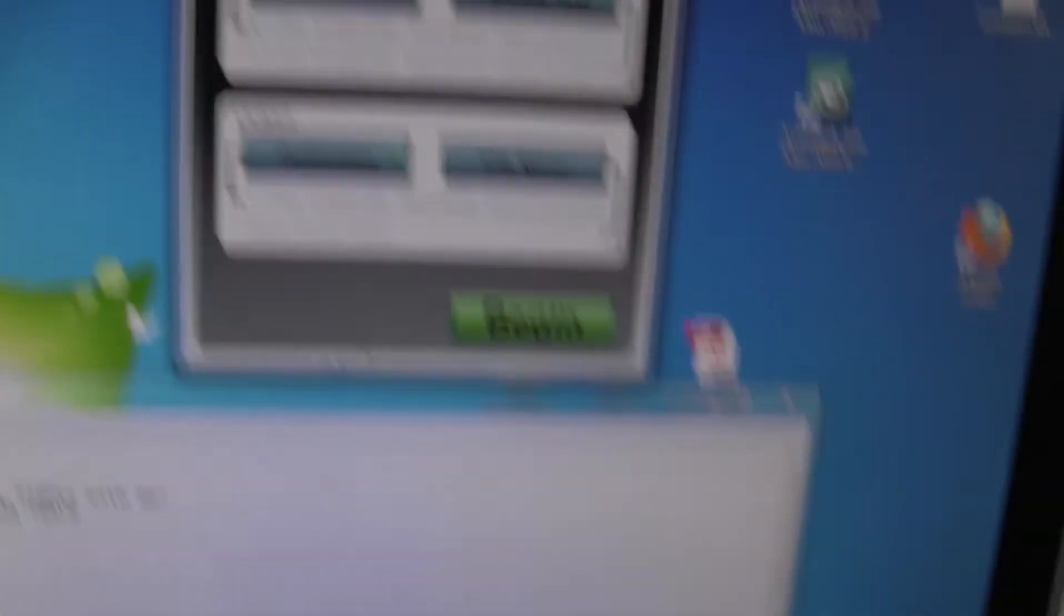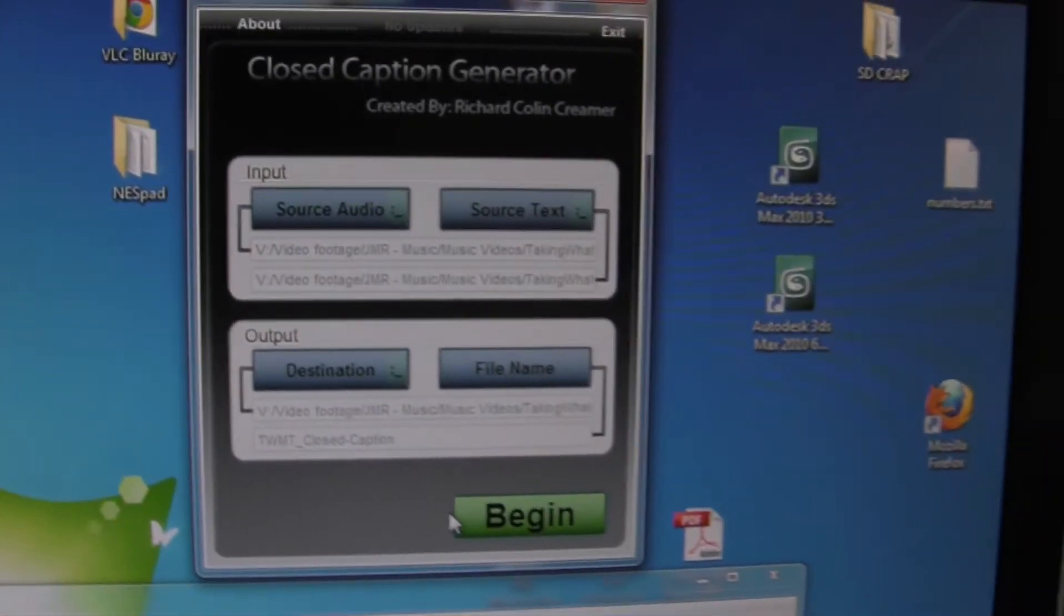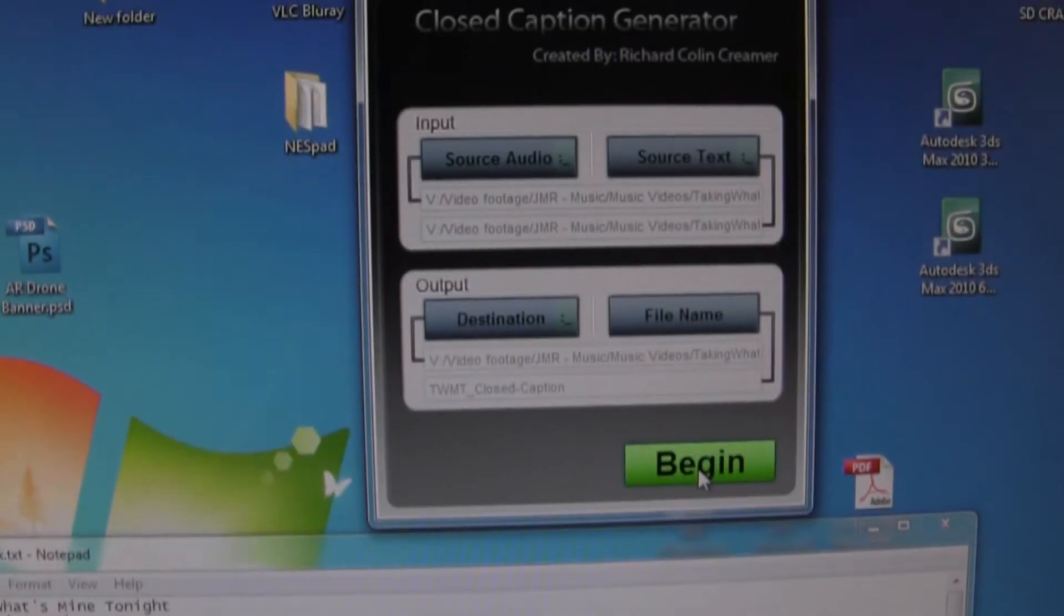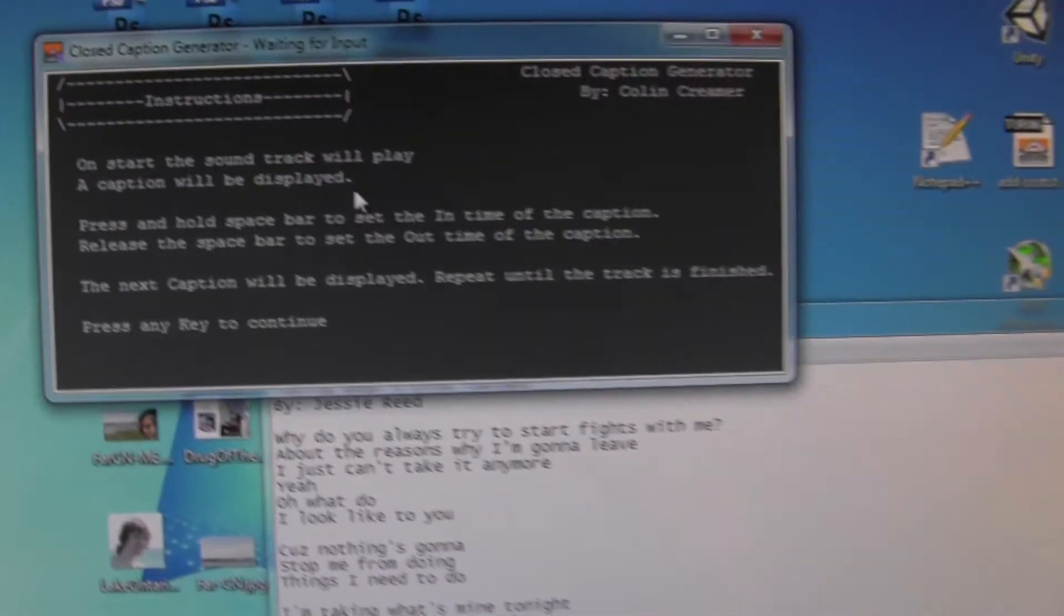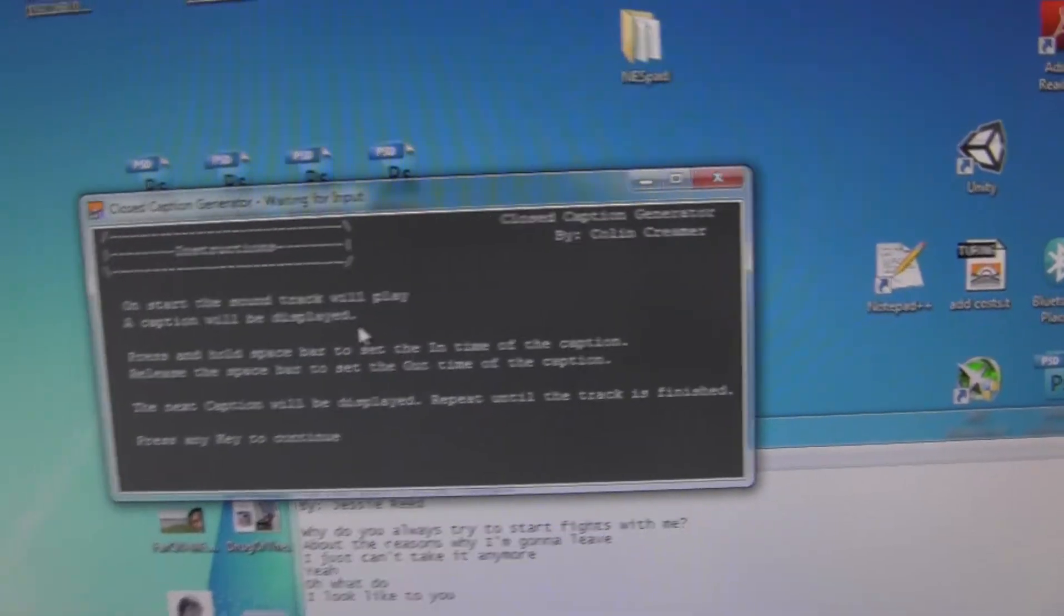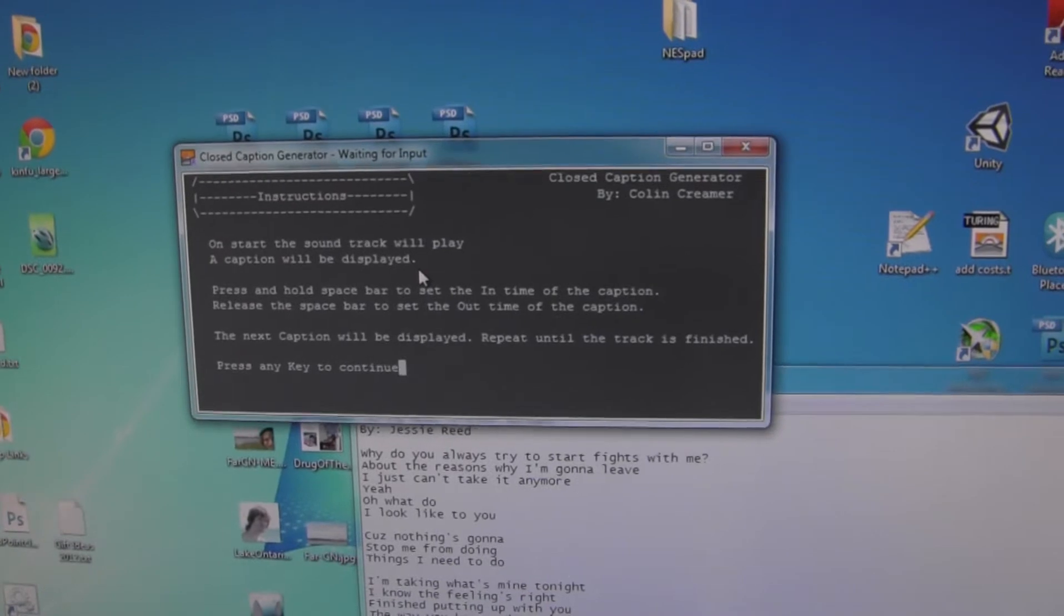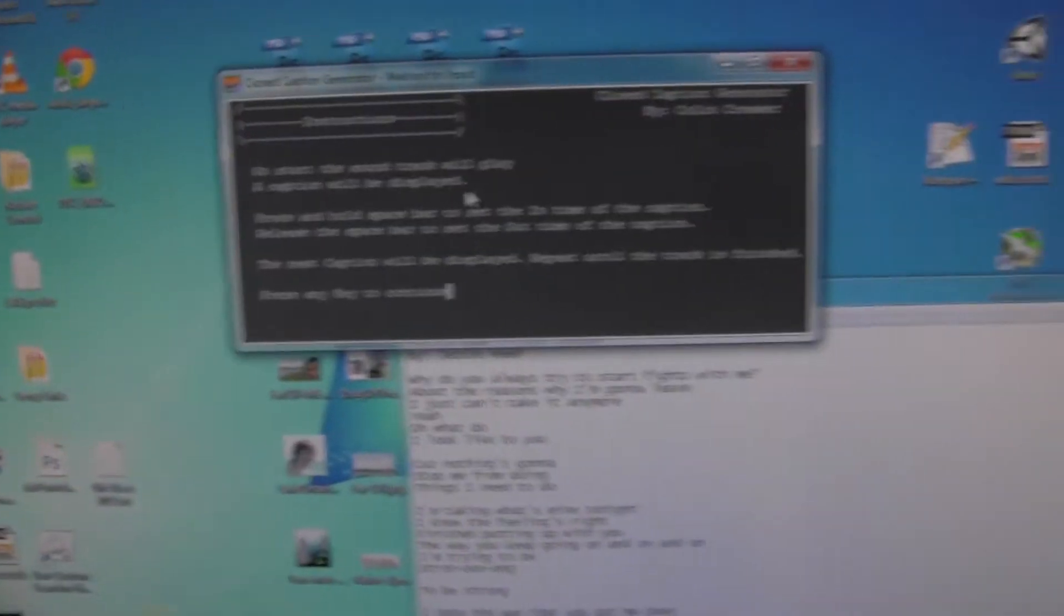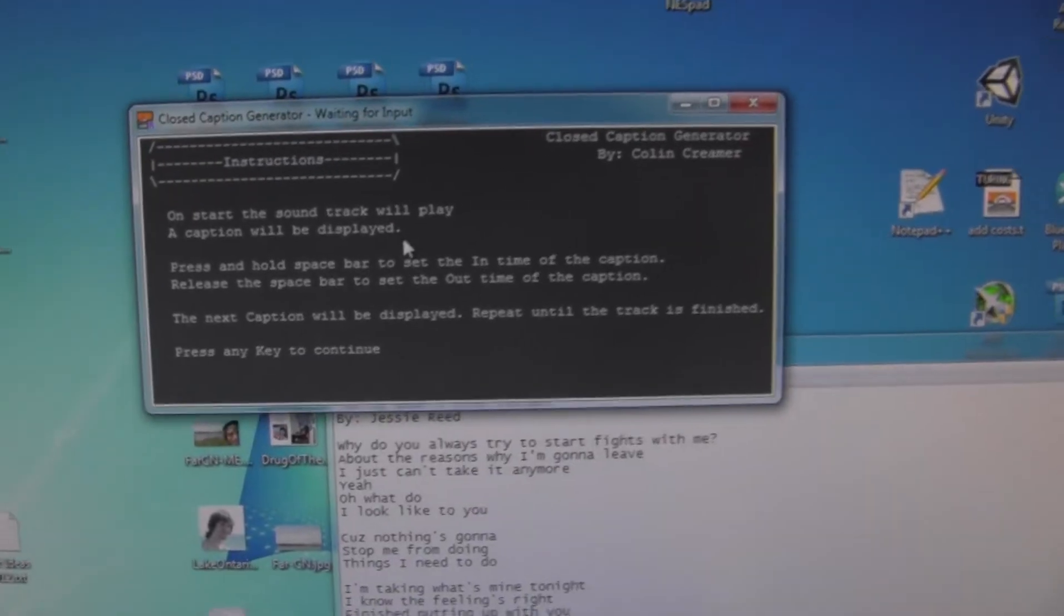Now that I got that done to actually generate this closed caption file where every closed caption has its own time stamps to tell it exactly when to show up in the video, all I have to do is hit begin and this thing will start up. This gives me little instructions on how to use it. But basically the way it works is it will play the audio track while displaying what closed caption is coming up next. And I literally hold space for the duration that I want it to be displayed and it will automatically take the times and put them into the closed caption file.